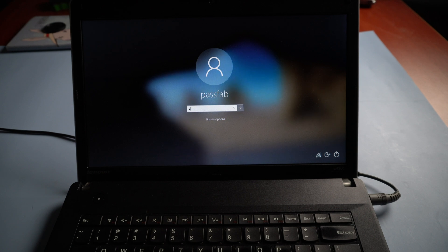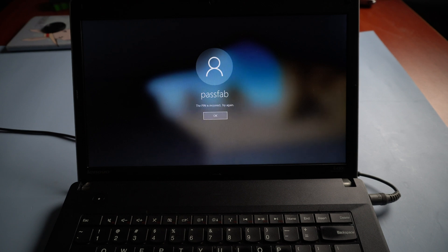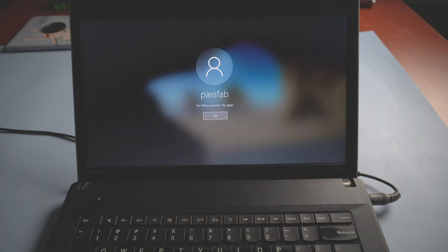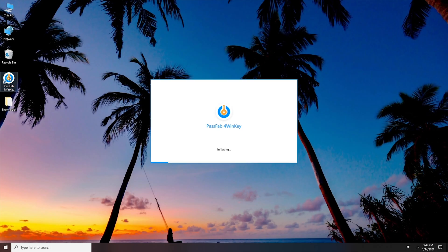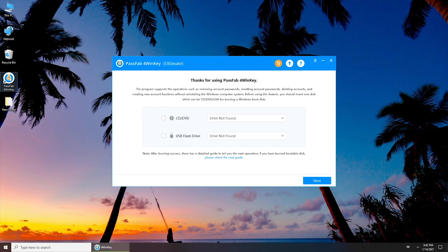Forgot your Lenovo laptop password? Run PassFab 4WinKey on another computer.